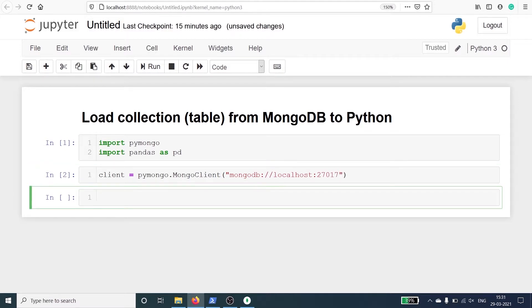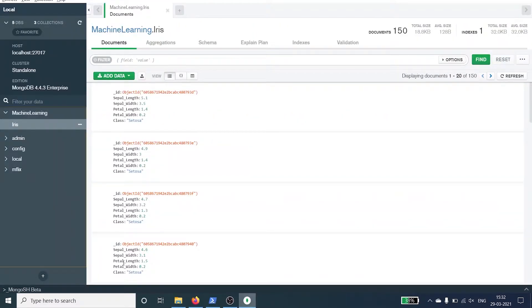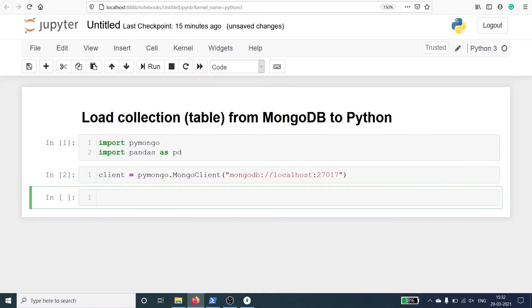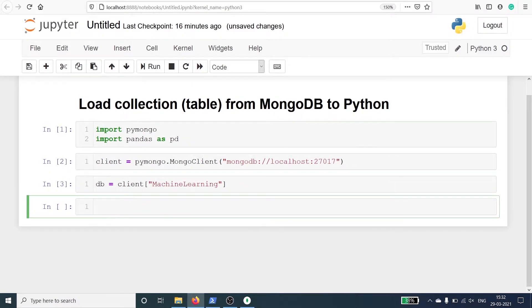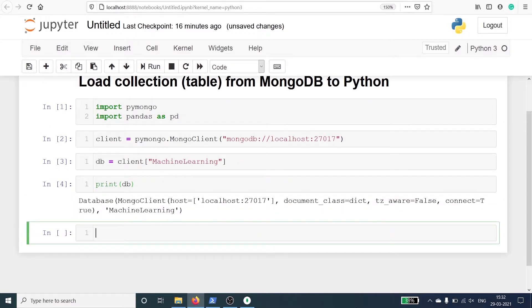We have successfully created a connection between the MongoDB database and Python. Now we have to define the database from which we are going to read the collection, and we are going to read from the database machine learning. I will make one variable db and call the client object with the database name machine learning. In the output you can see that we have successfully connected to the database machine learning, with MongoDB client host localhost 27017.